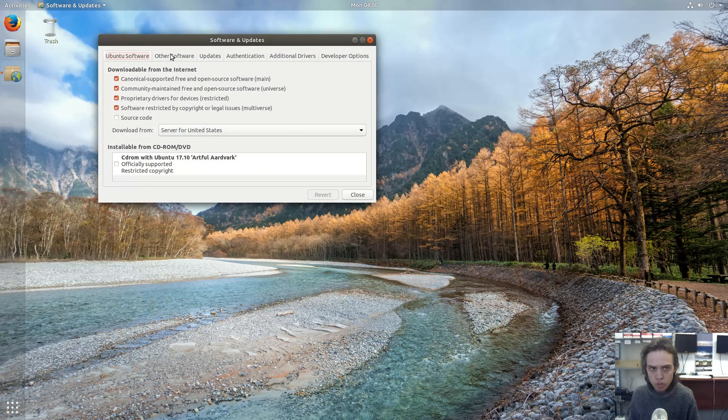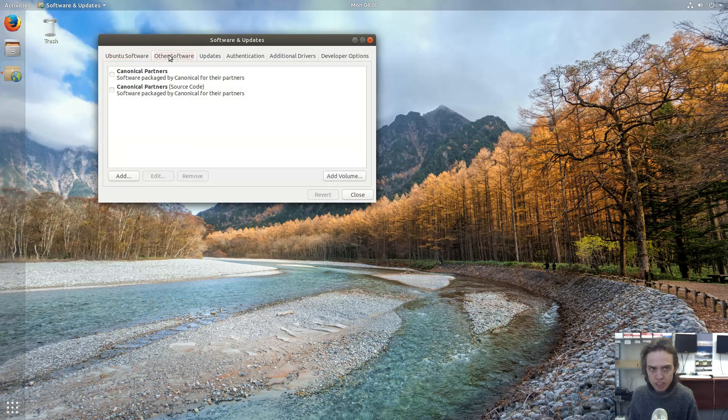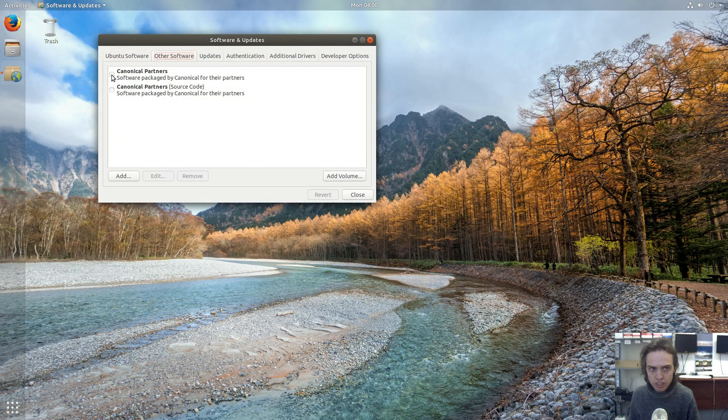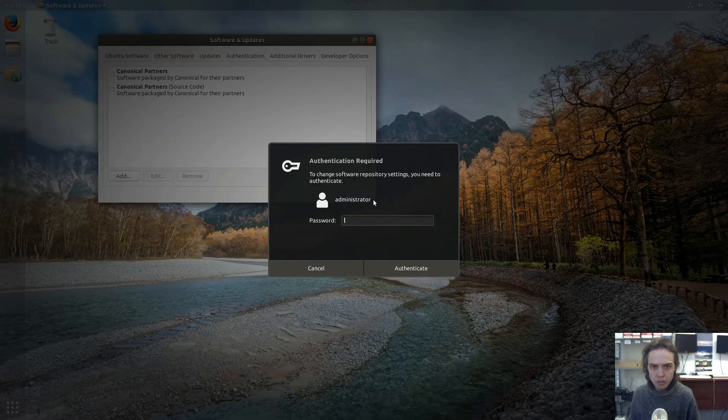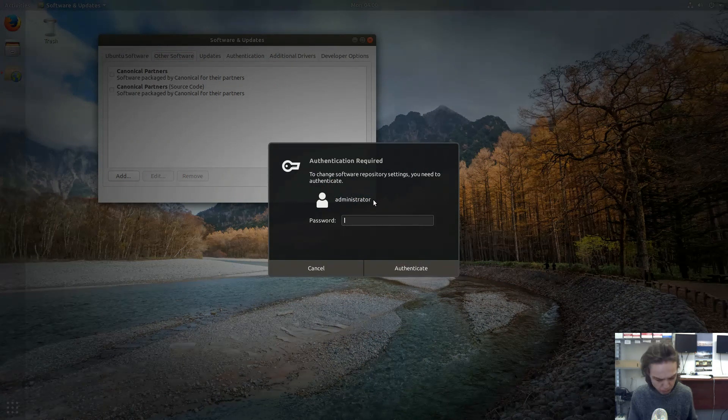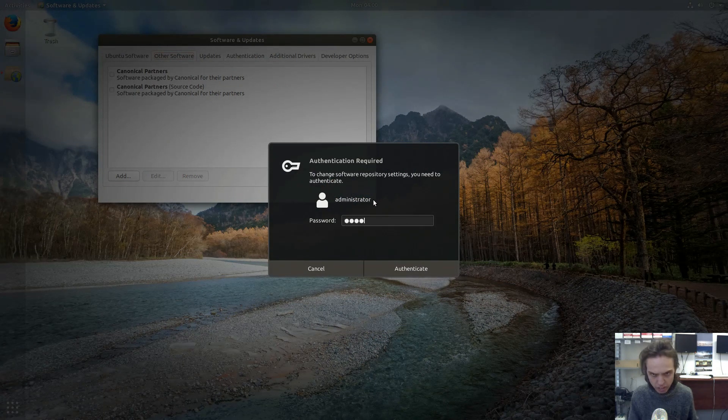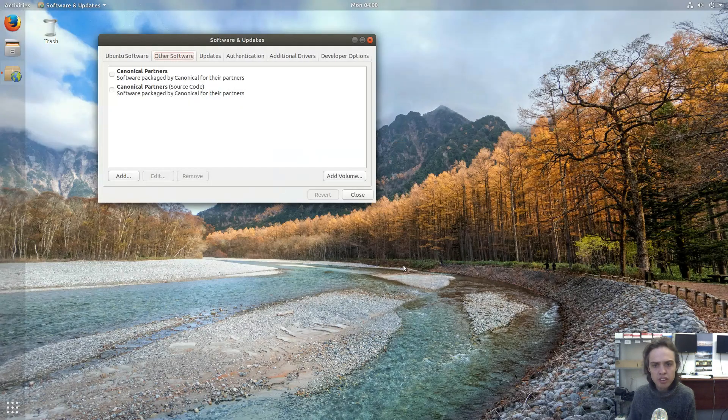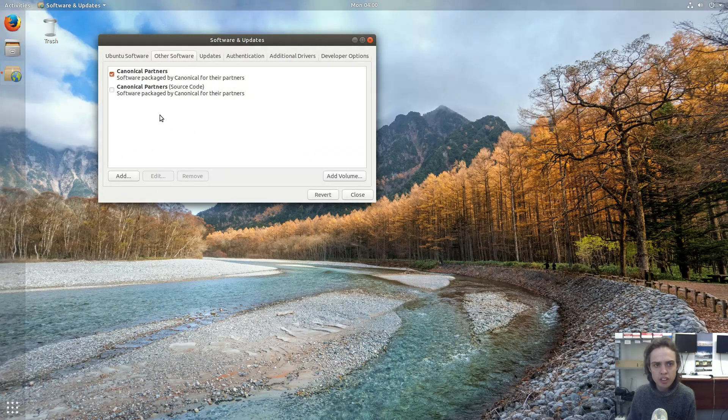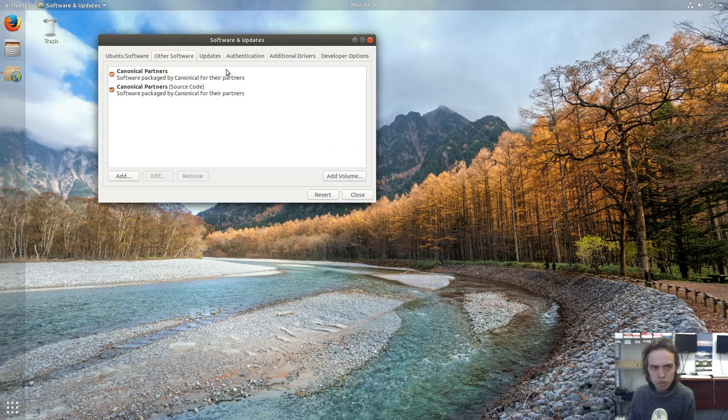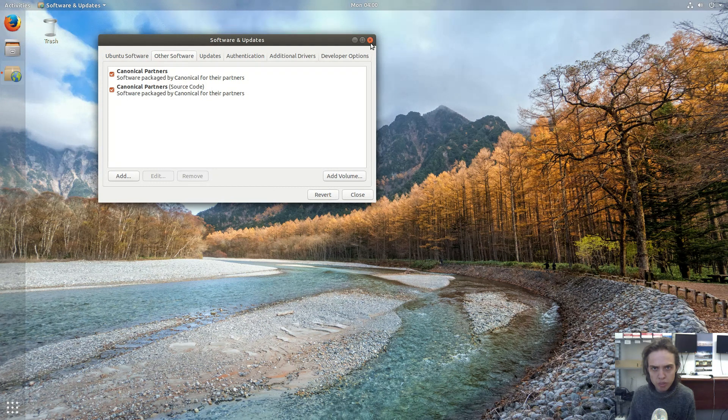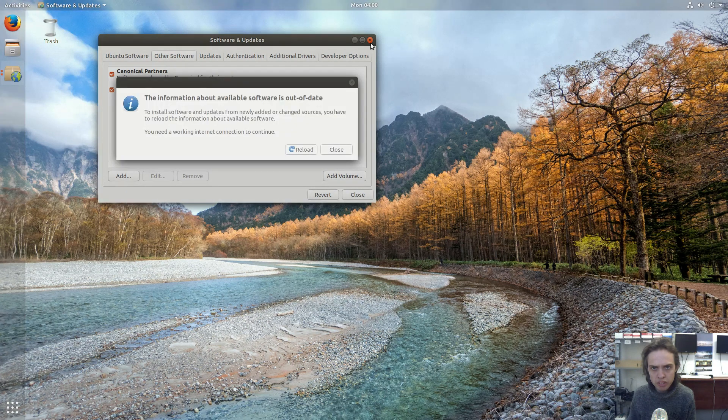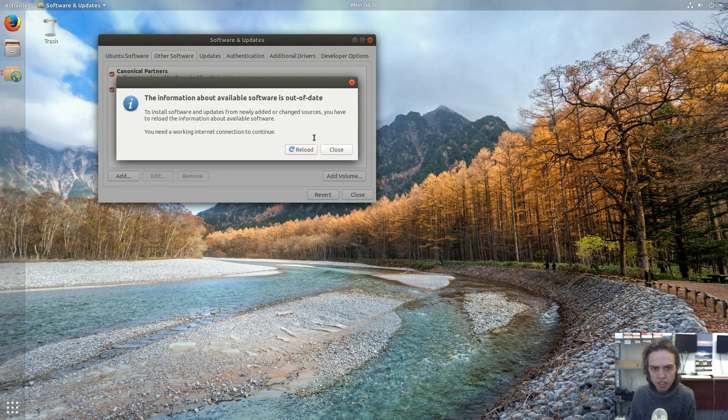Now you go to other software and tick these two boxes. You will be required to type your password, so it has to be an admin account. And then you have to tick the other box also. Now you can close this window and say reload.